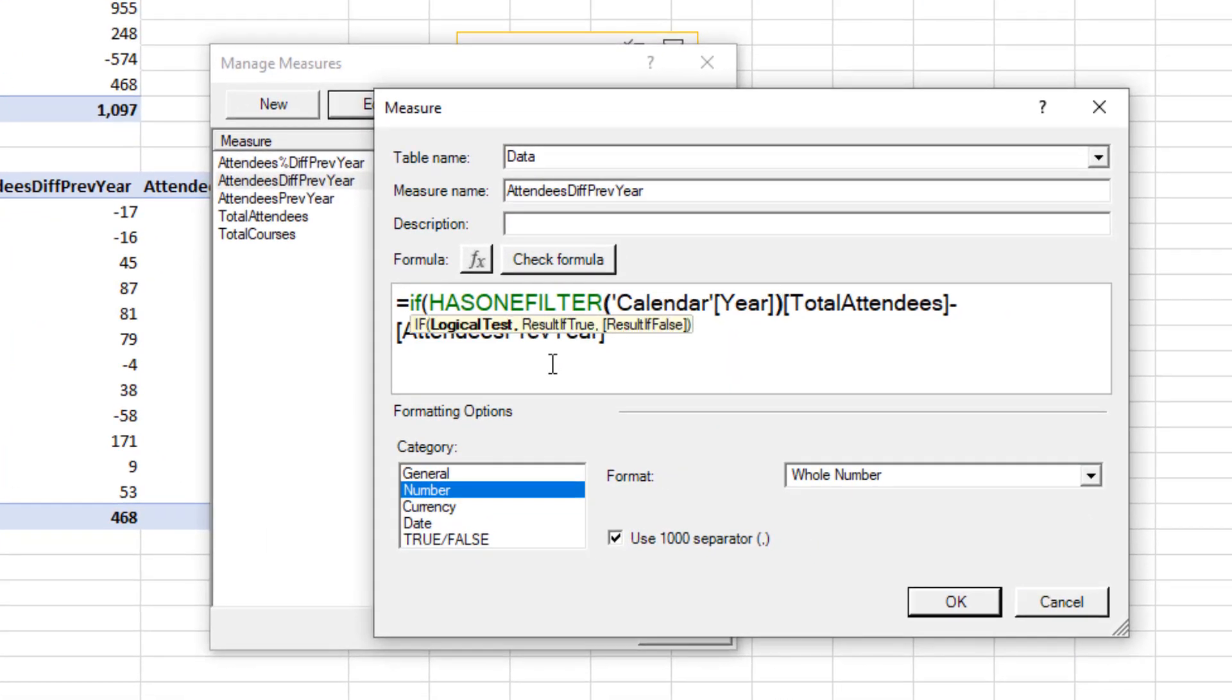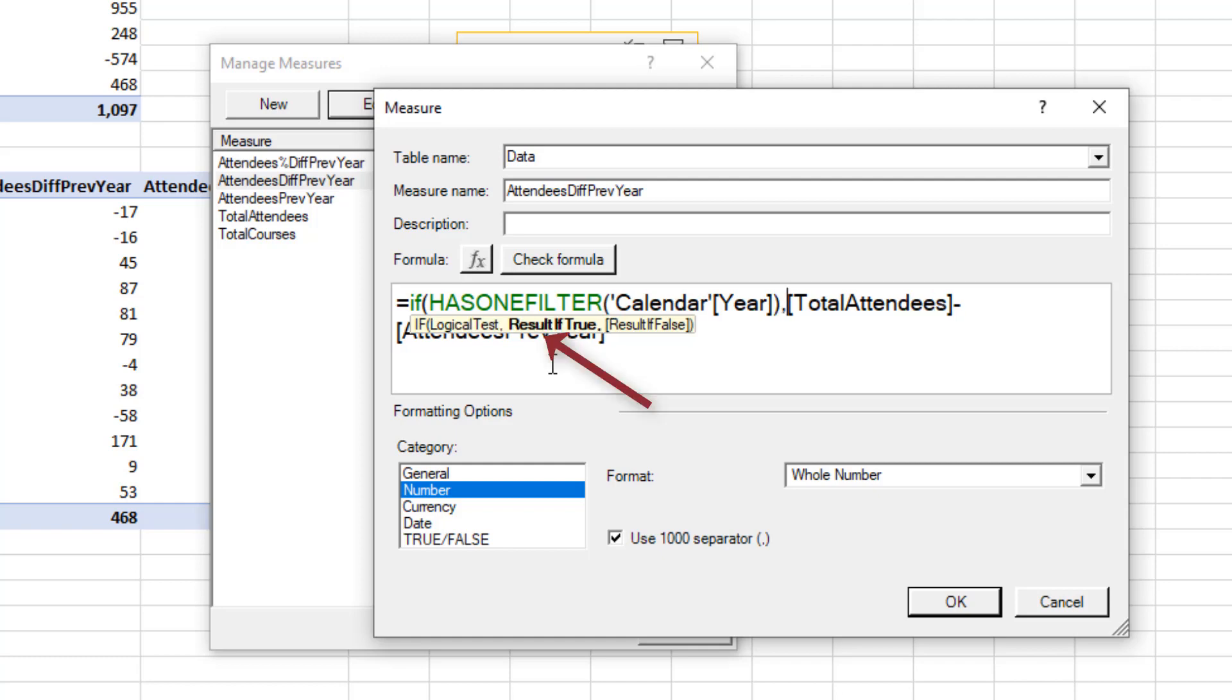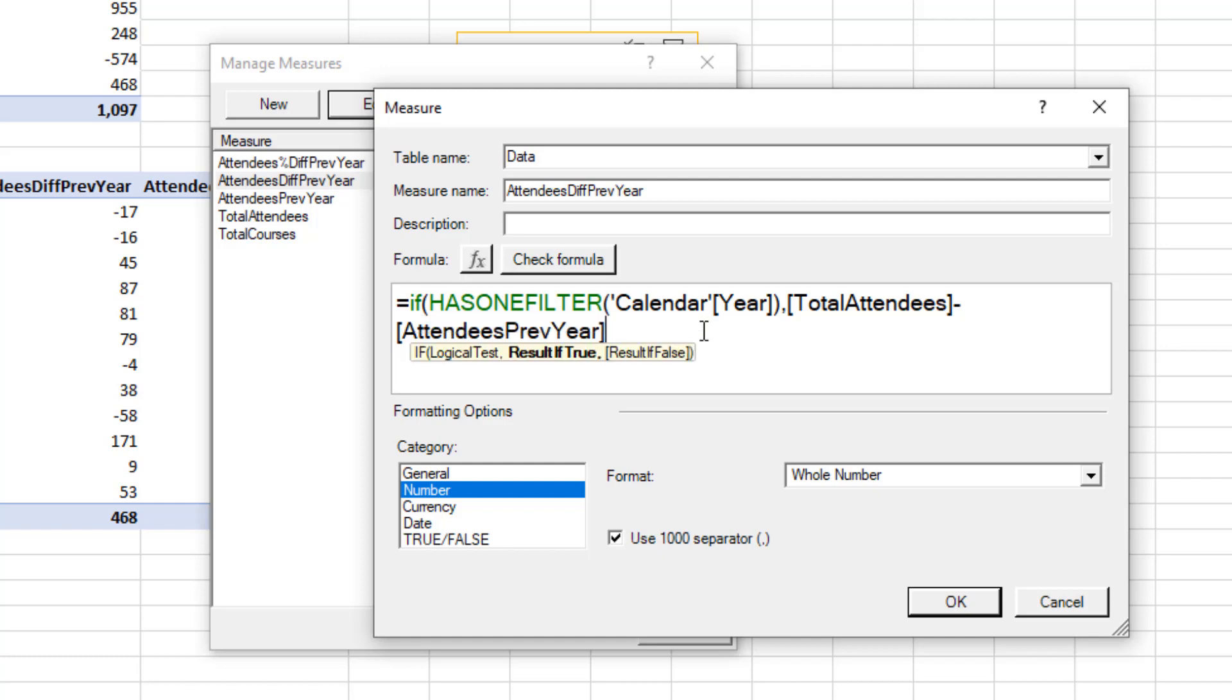I will then close off the has1filter function, bring me back to if. Comma to separate my logical test and result if true. We get this handy information box underneath where I'm typing. Now if that's true, if it has a filter for a year, then that is when the calculation happens. So I'm going to click on the end of that calculation.